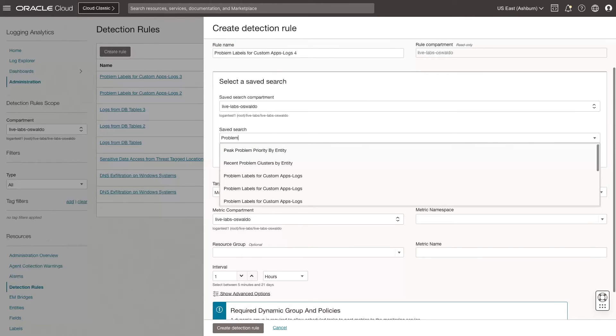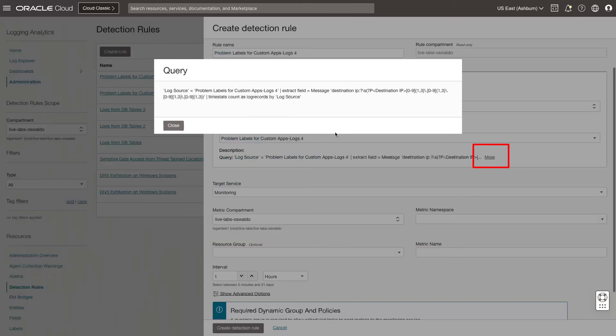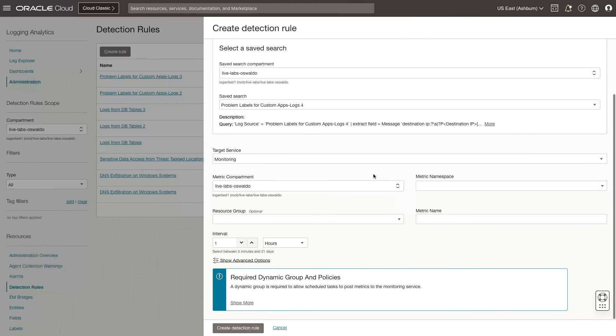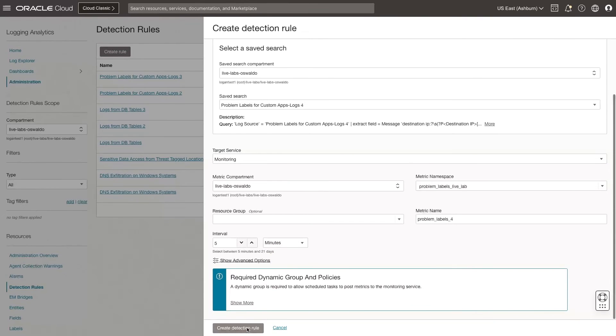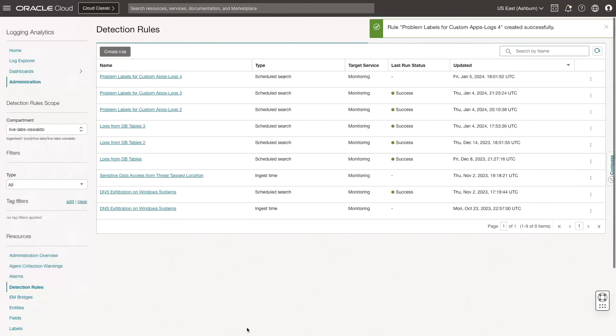If you want to view the complete query, click More. Select the metric compartment, the metric namespace, and enter a metric name. For the interval, select 5 minutes, and then click Create Detection Rule. I see the detection rule was successfully created.